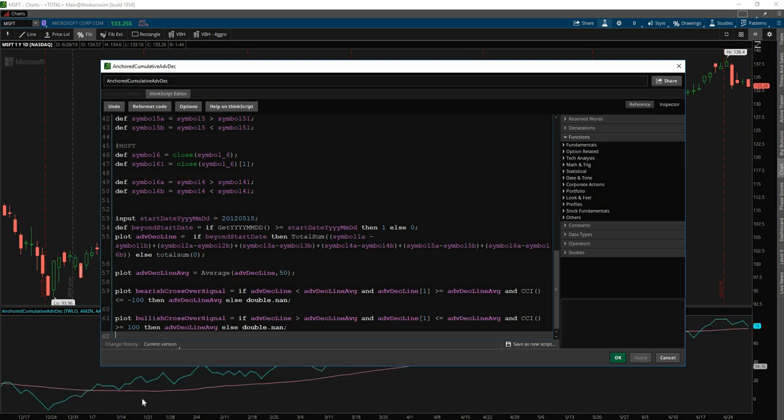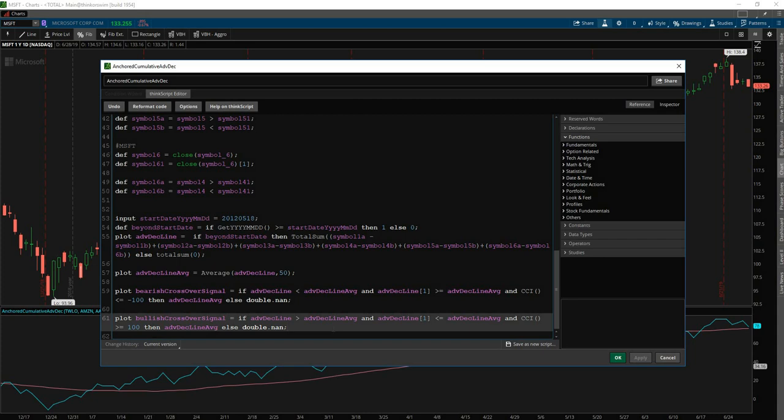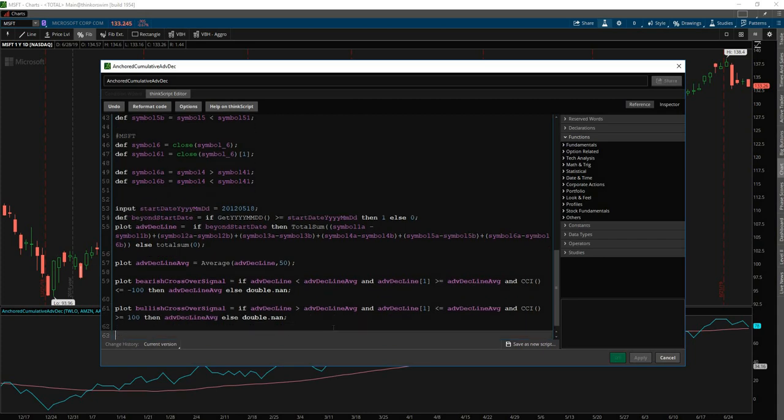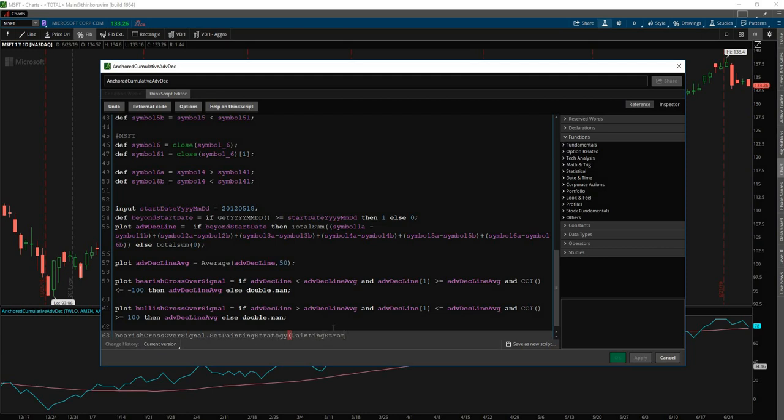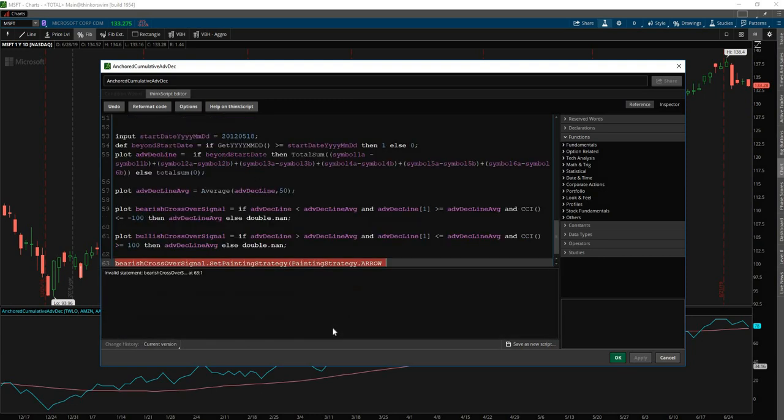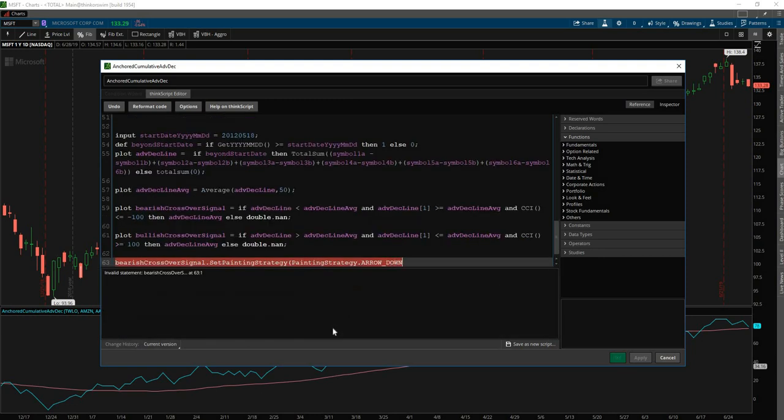And so if we hit apply, nothing should happen right now since we haven't defined these to be arrows. And so we'll define them both to be arrows. So we'll say bearish crossover signal dot set painting strategy, painting strategy. And we'll say just this. If it's a bearish cross, we want it to be a down arrow.